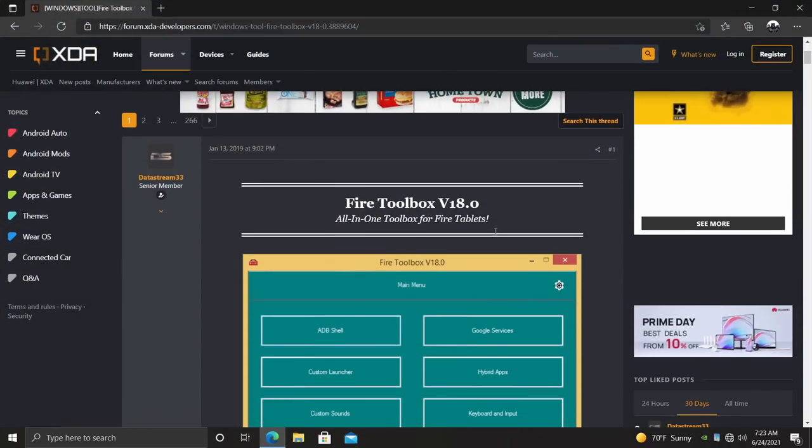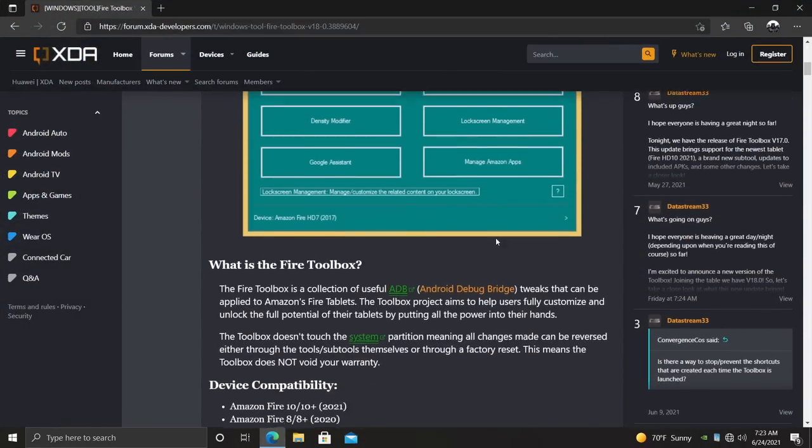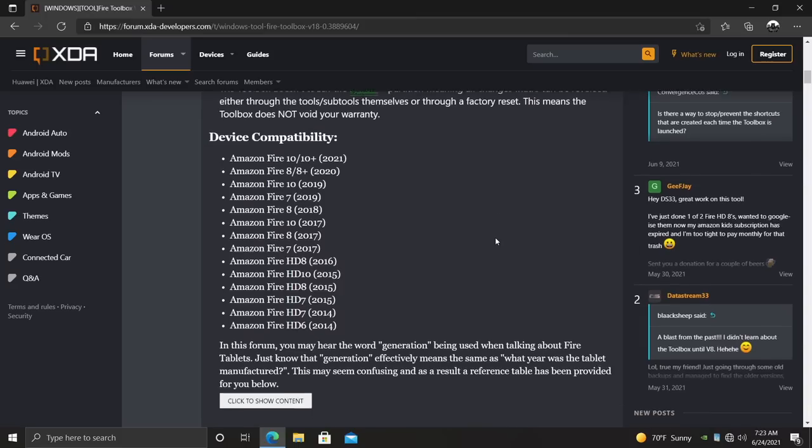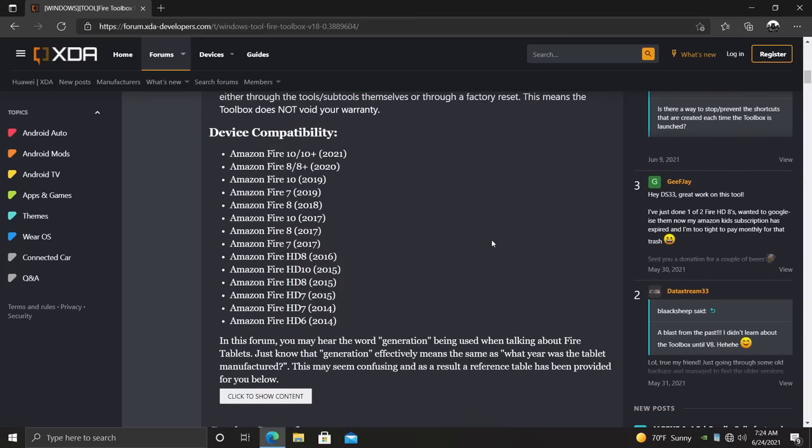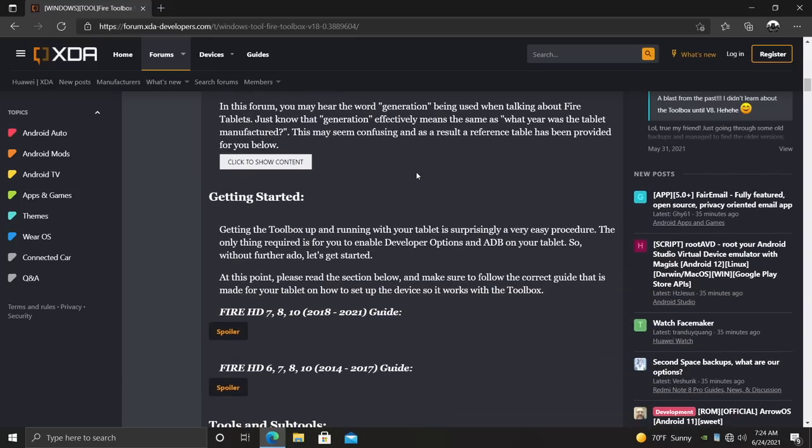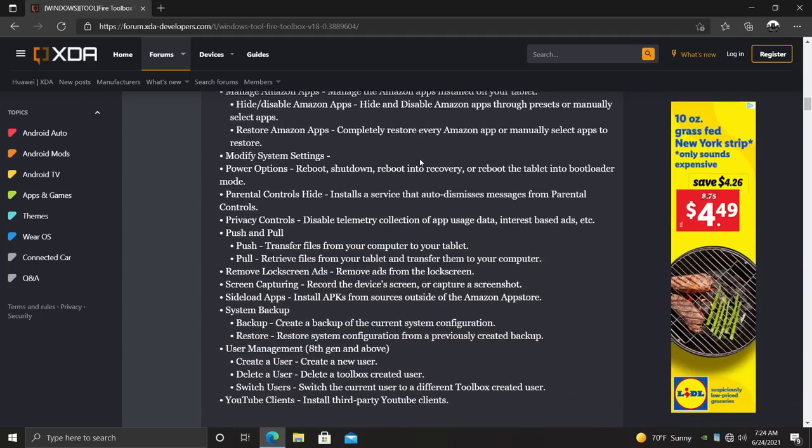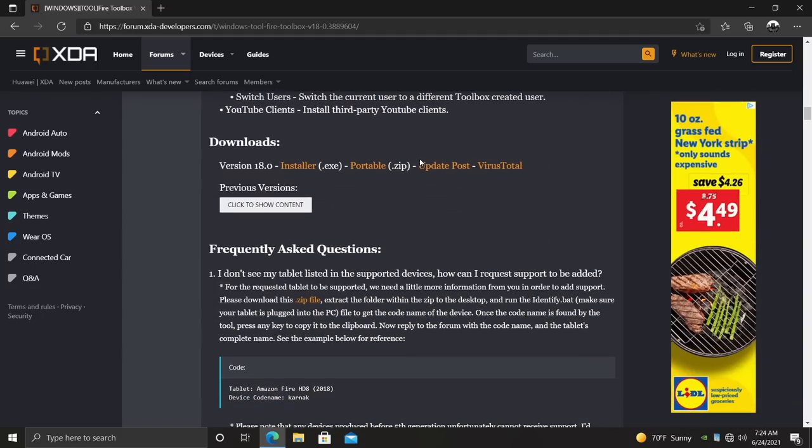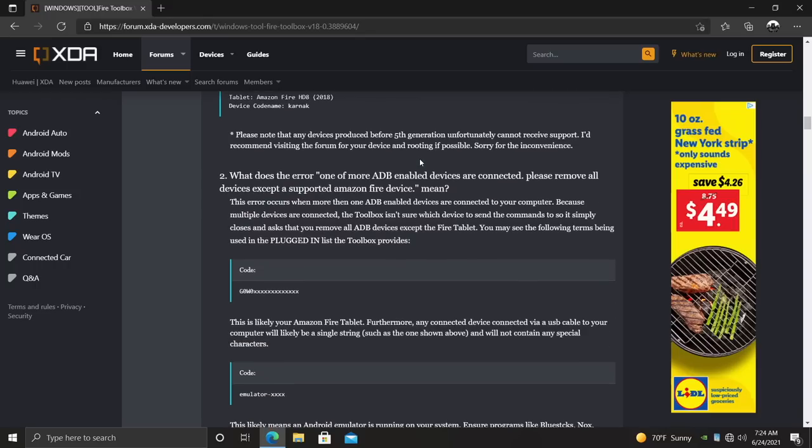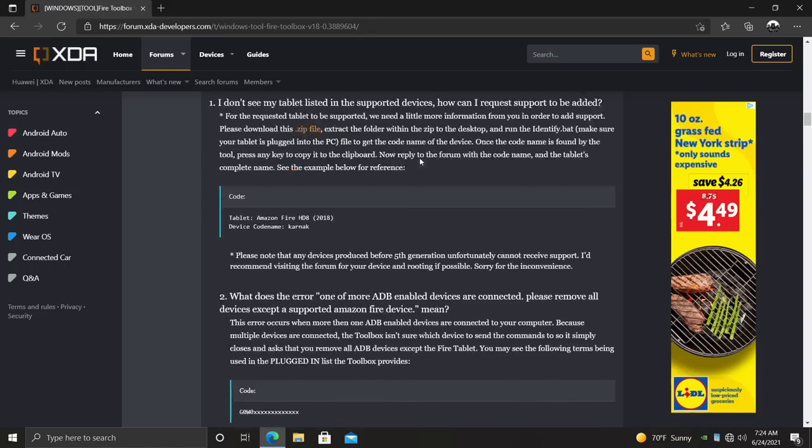As of making this video, it's version 18, but it will be updated in the future. This is an awesome set of tools for your Amazon Fire tablet. It works from the 2014 HD 6 all the way up to the new 10 and 10 Plus for 2021. This does a lot more than install Google Play. But like I mentioned in this video, that's what we're going to be going over. I recommend reading through all of this. There's some great information in here.